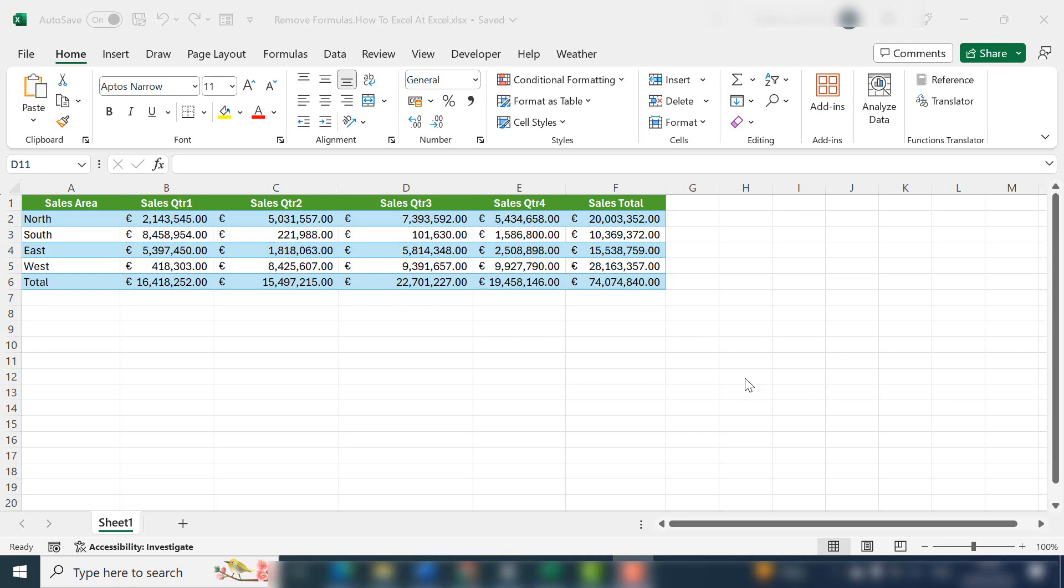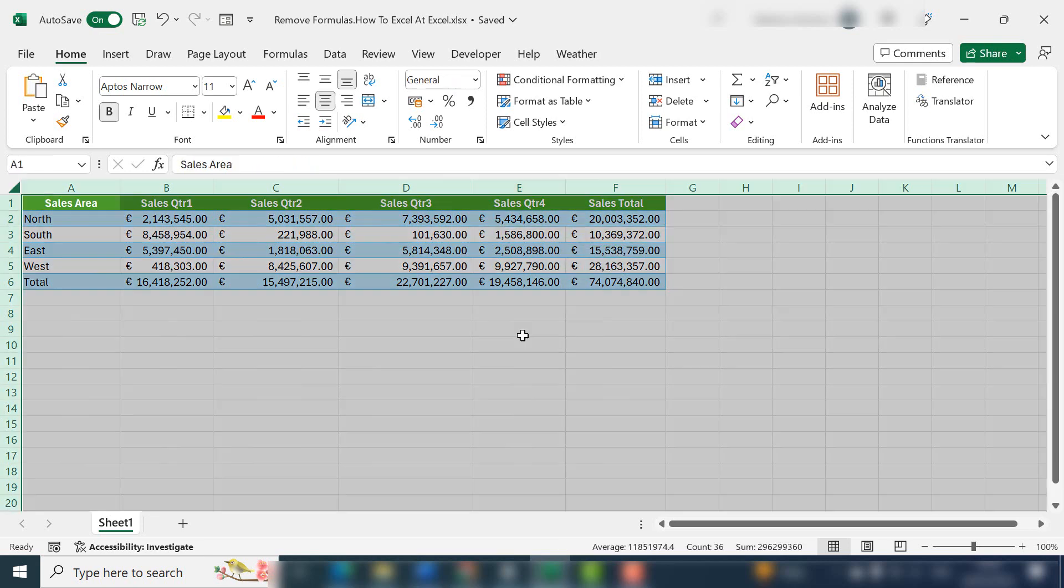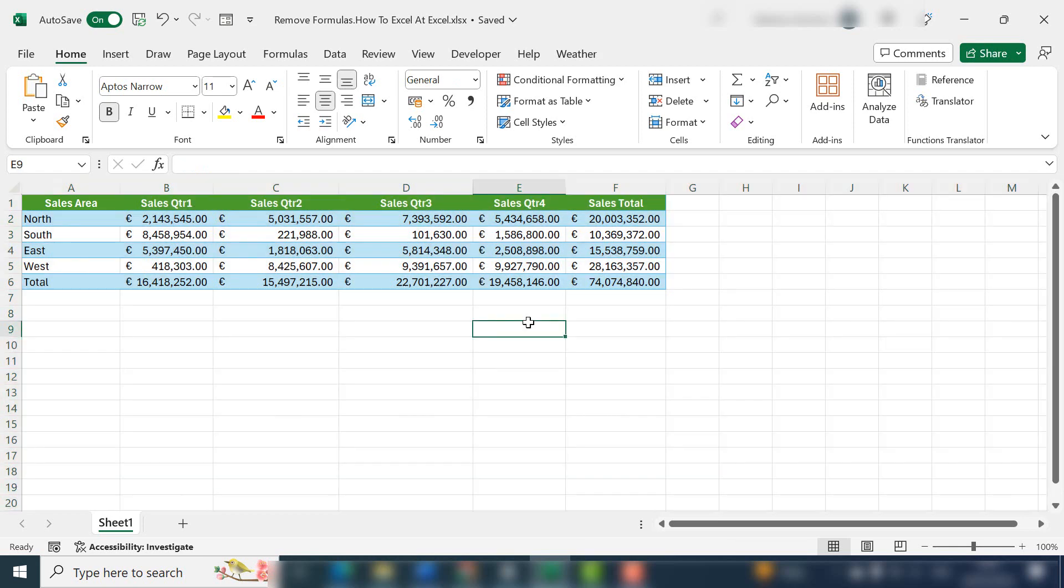Hello, in today's video you'll learn how to remove formulas from your Excel worksheet. You'll learn how to remove formulas from individual cells or columns, and also how to remove them from the whole worksheet.